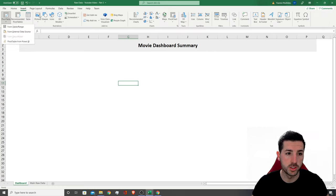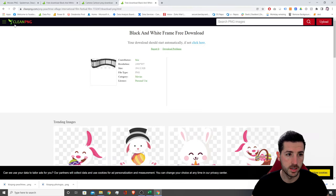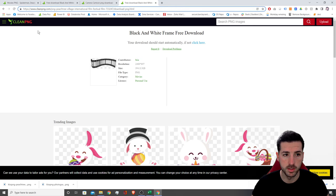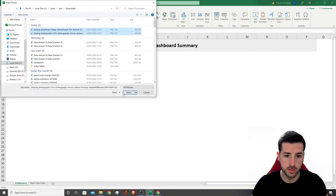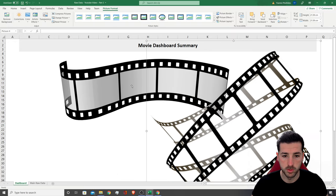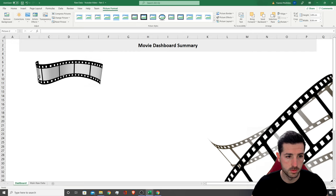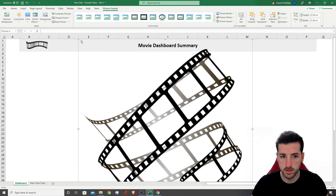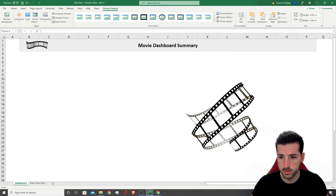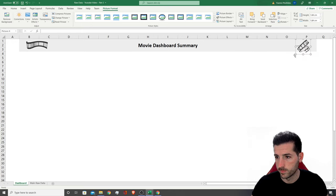I've downloaded two pictures from a website called CleanPNG — you can search for pictures there. I'm going to insert the first one on the top left and the second one on the top right, then position them so it looks nice.